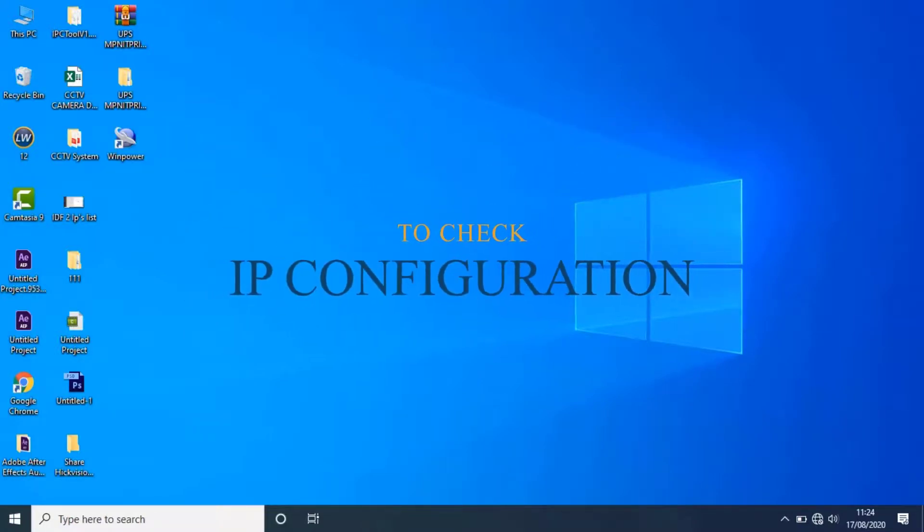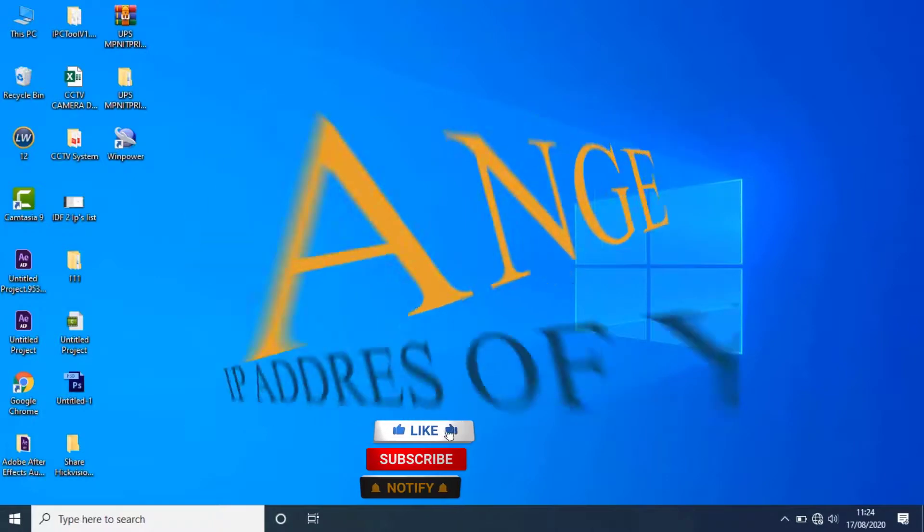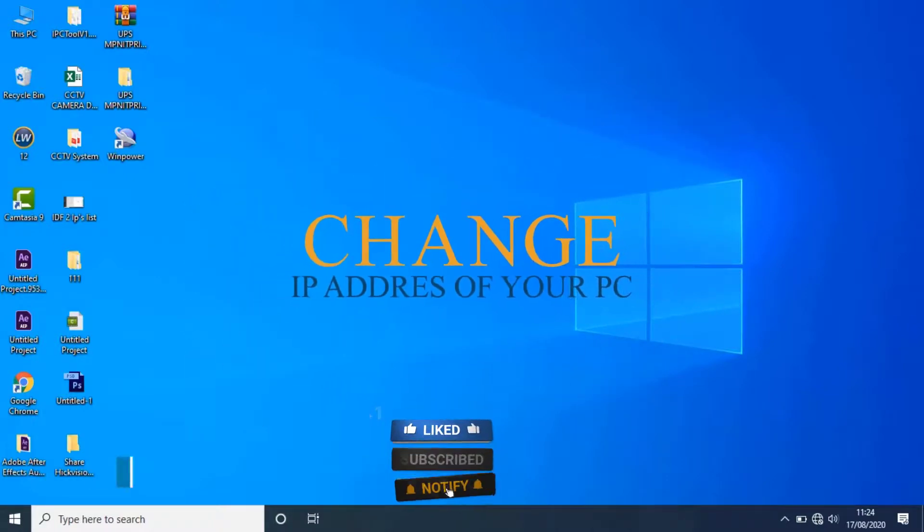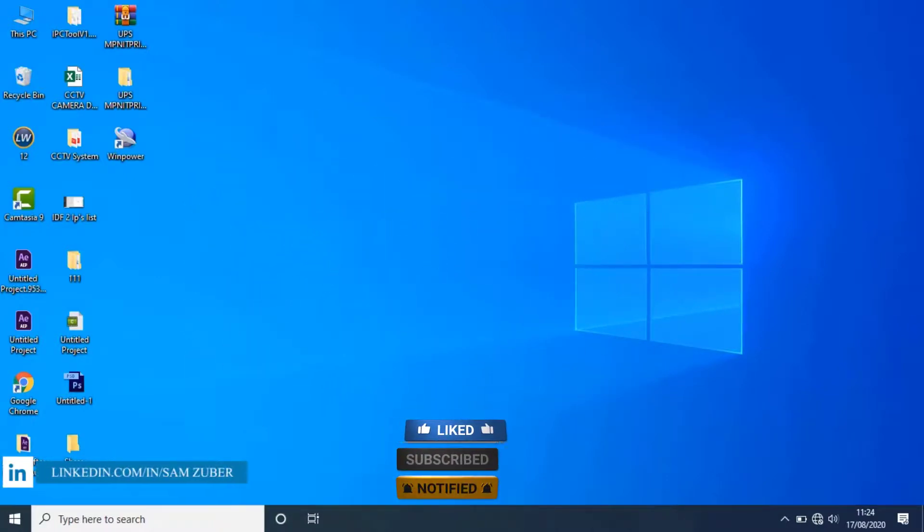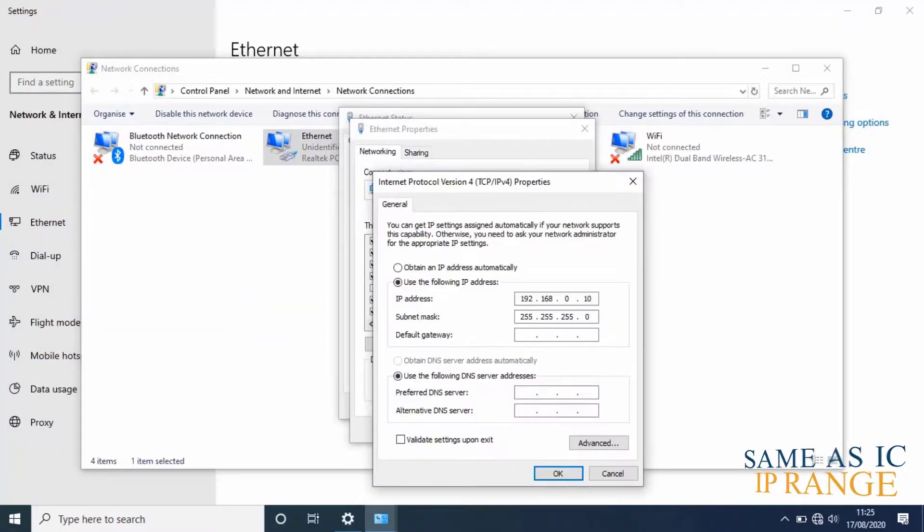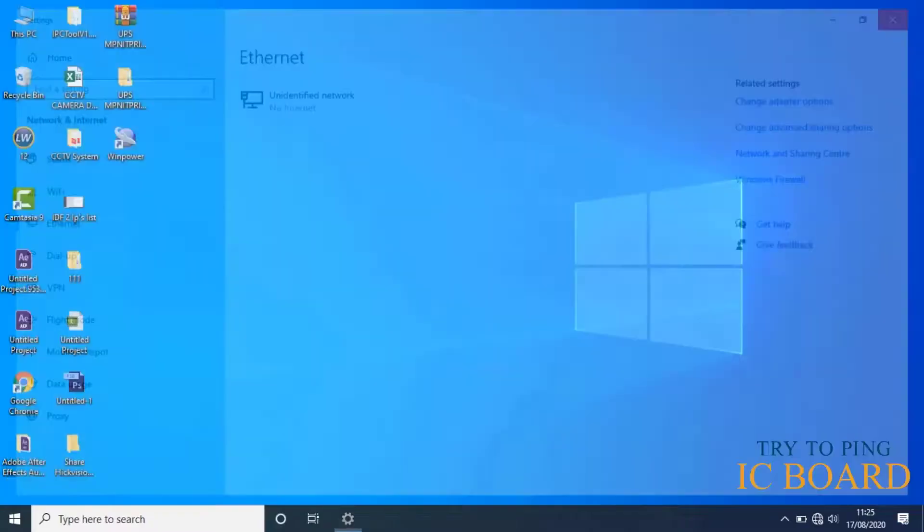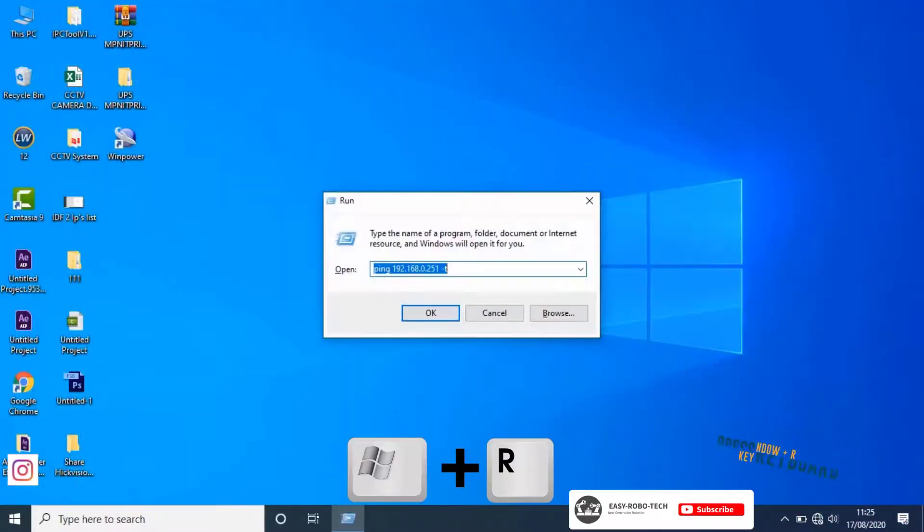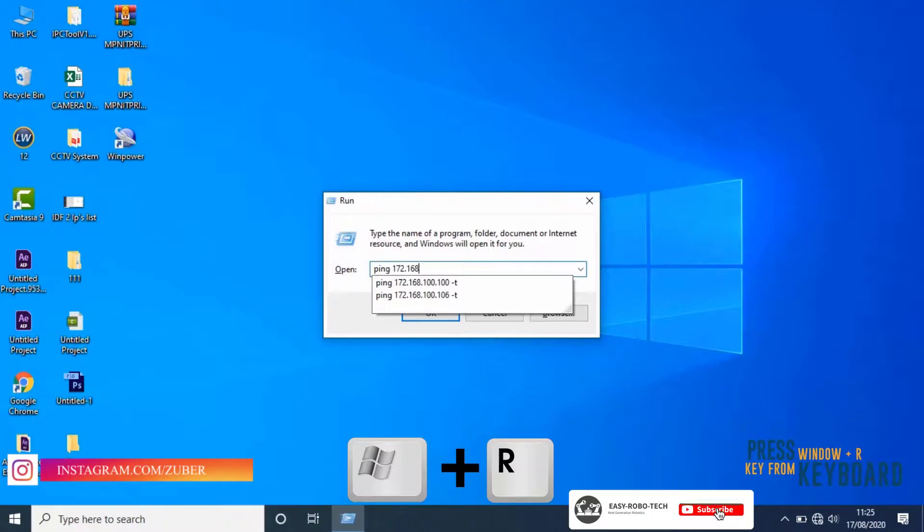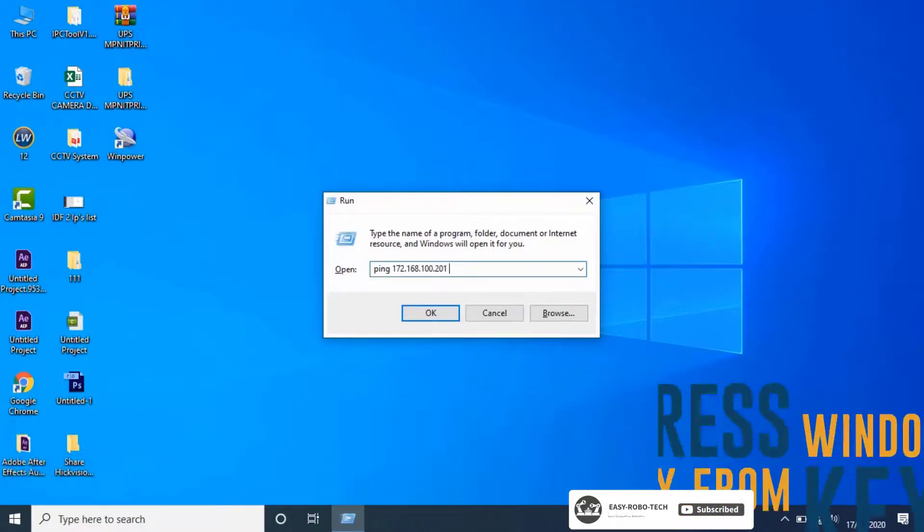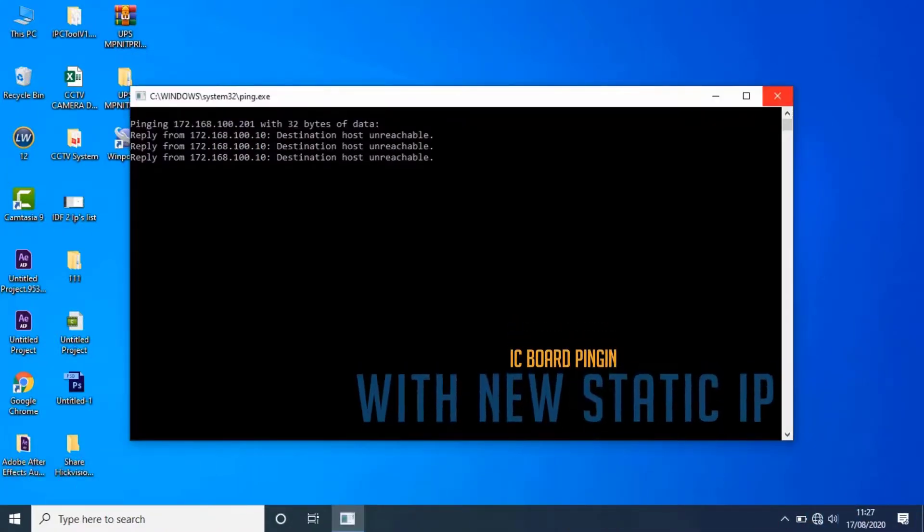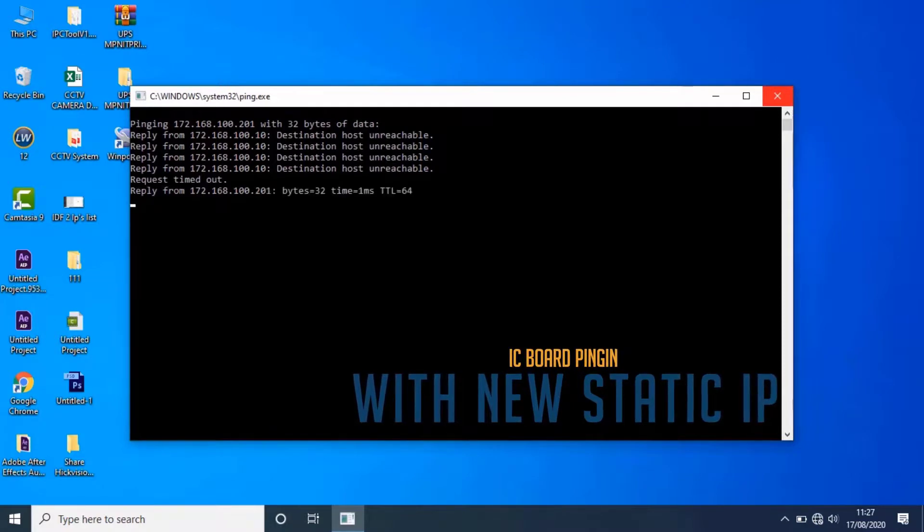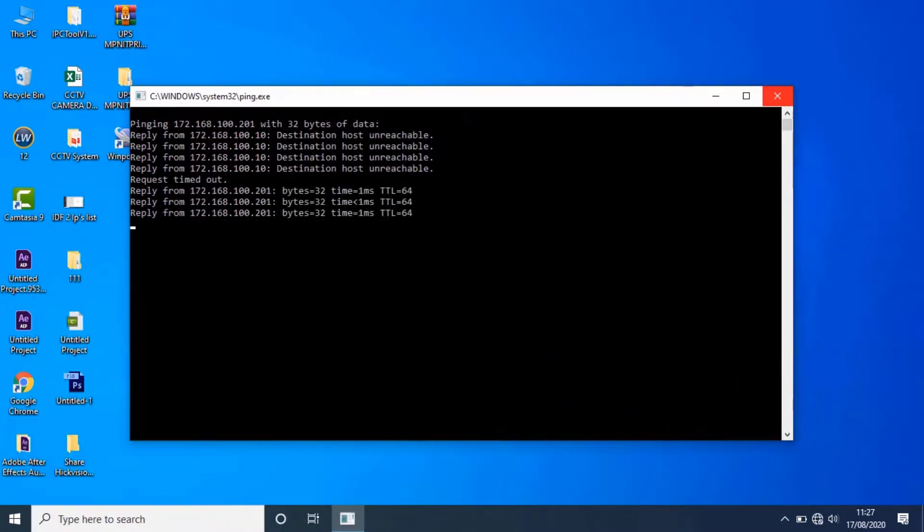To check if IP configuration is done or not, change the IP address of your PC to the same IP range and try to ping the IC board. As you can see on the screen, IC board is communicating with PC from the new IP address.